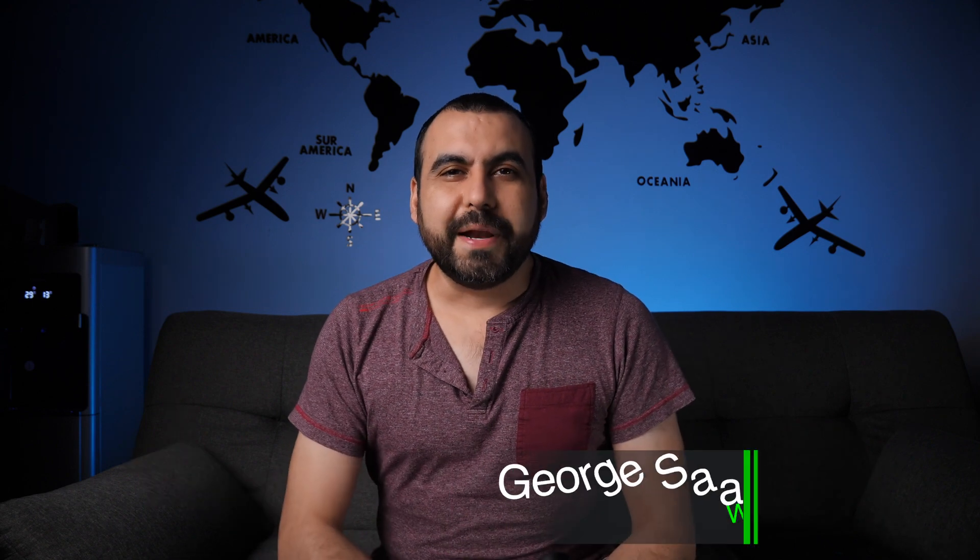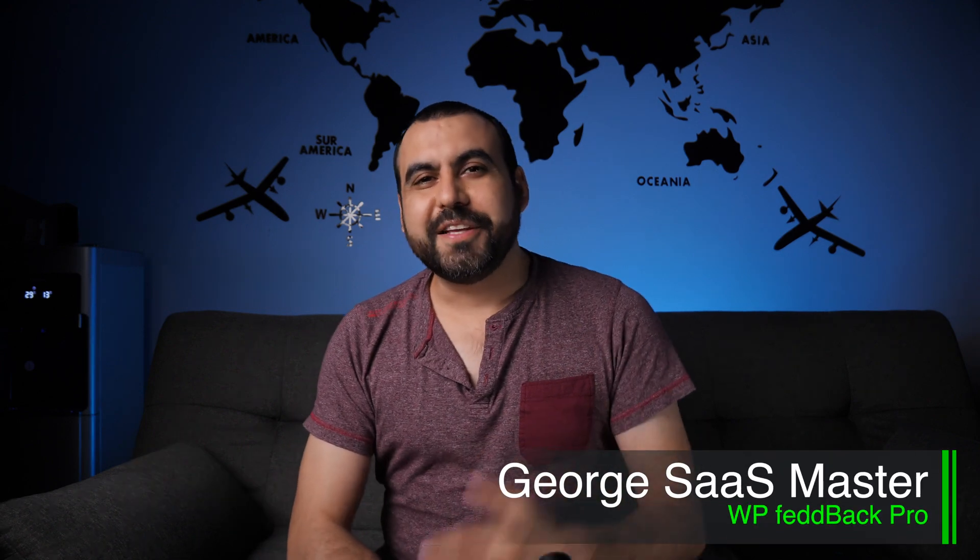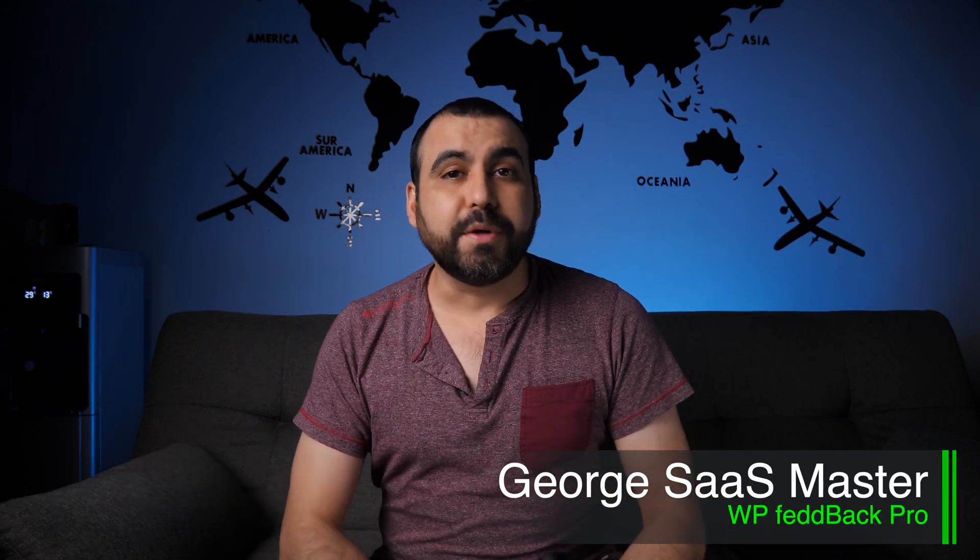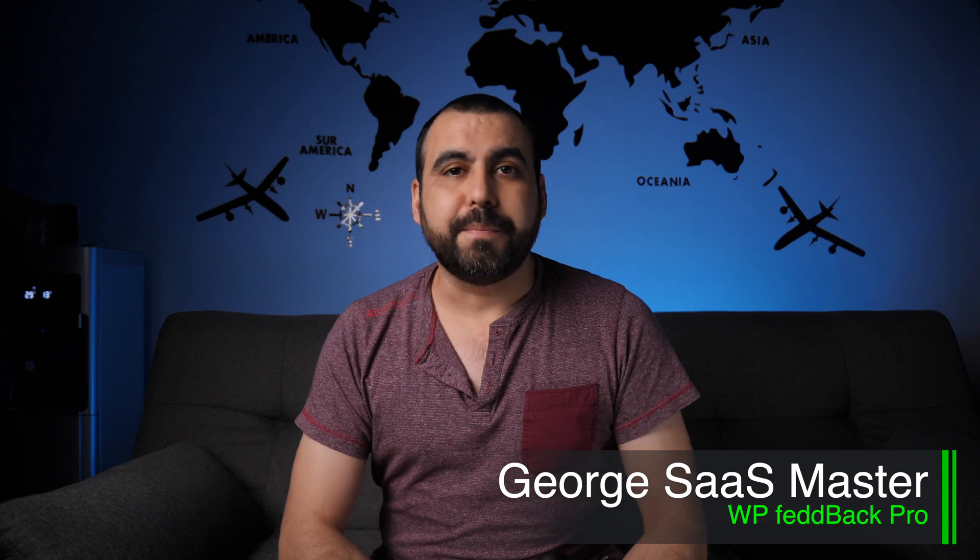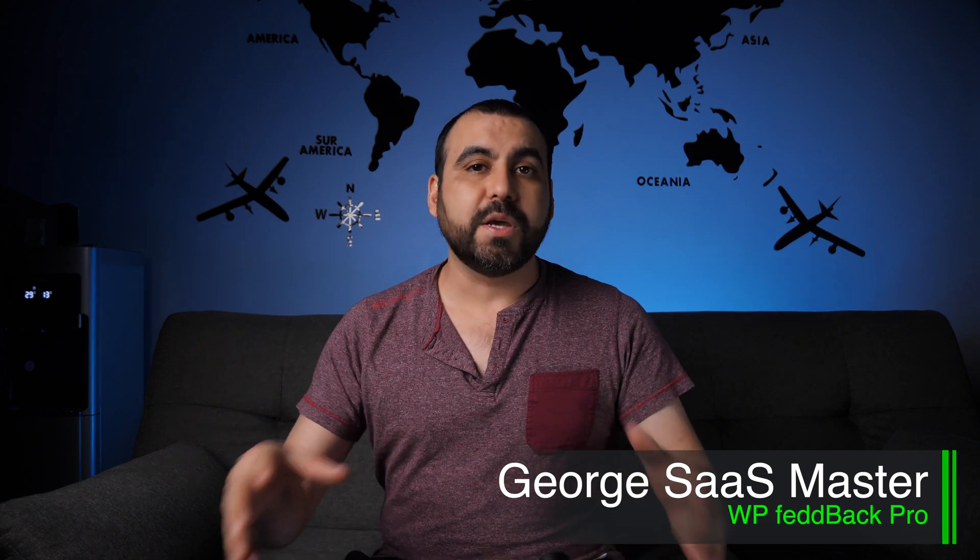Hey, what's up, everyone? My name is George, and this is Sassmaster. Today, we're going to talk about WP Feedback Pro, which is a WordPress plugin. Now, in my case, this is a lifesaver, and it might be for you, too.